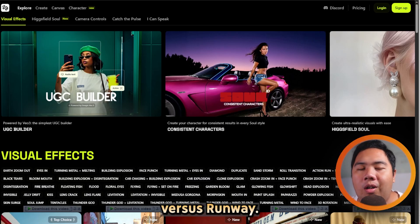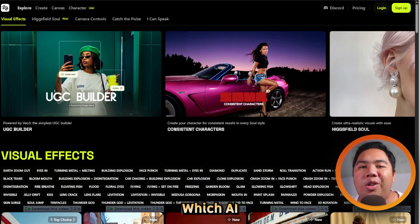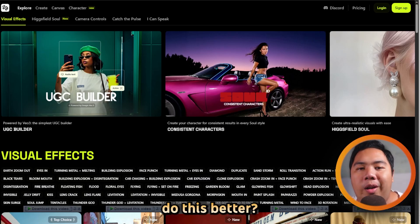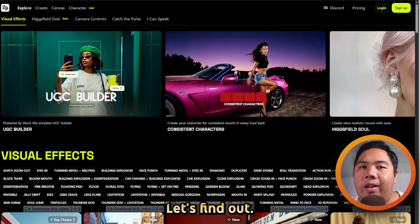HiggsField vs. Runway. Which AI video generation tool is better? Let's find out.